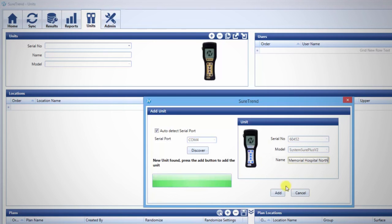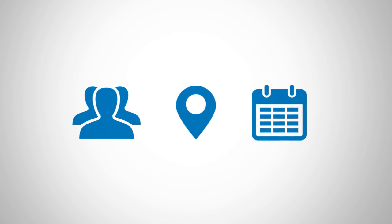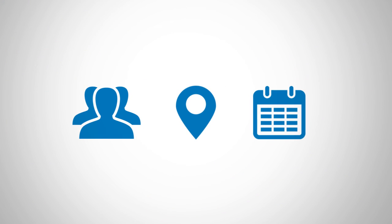Now the unit is ready to be programmed with users, locations, and plans. Learn how to do that in the next videos in this series.